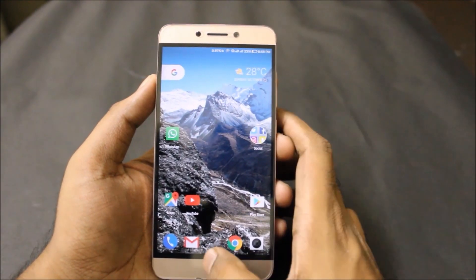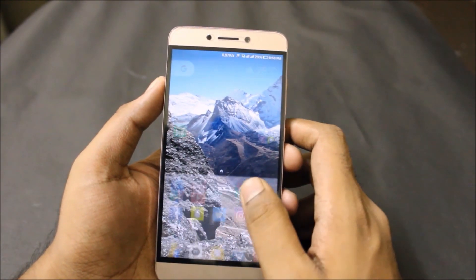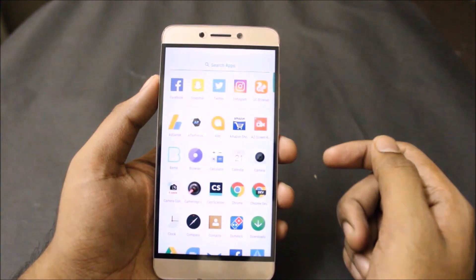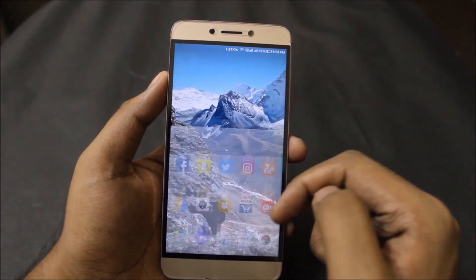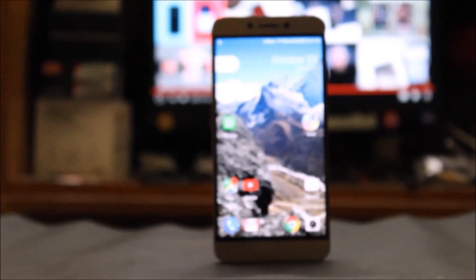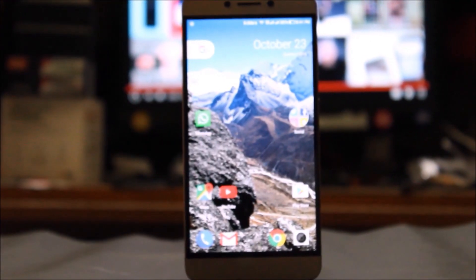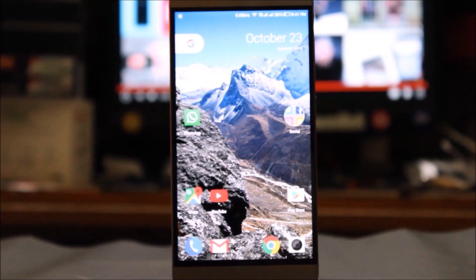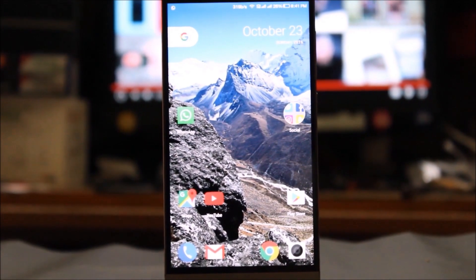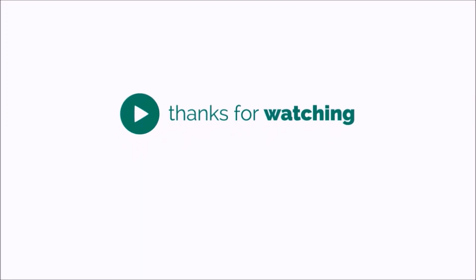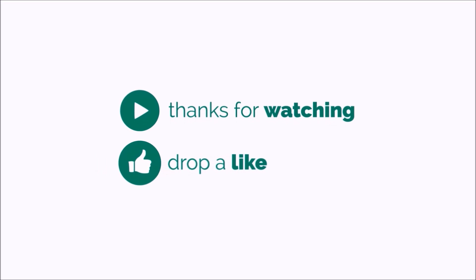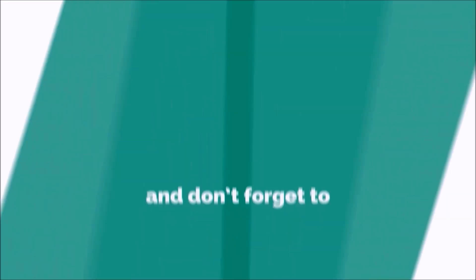Pixel Launcher running in all its glory on your LeEco devices with EUI on board. Sure, it's not the final version of the launcher yet, but it works perfectly as it should. That's about it, guys — I hope you enjoyed this quick little video. If you did, make sure to hit that subscribe button, and I'll see you in my next video.